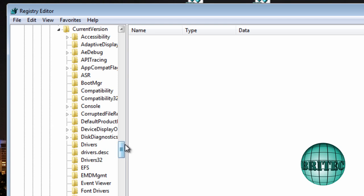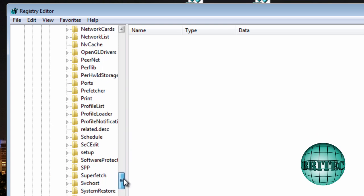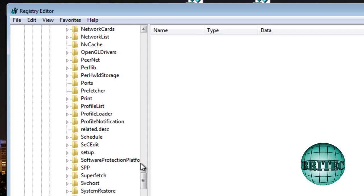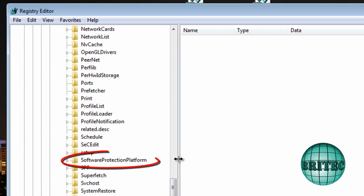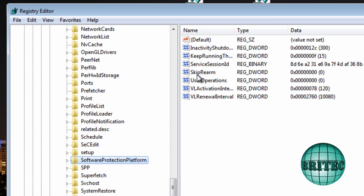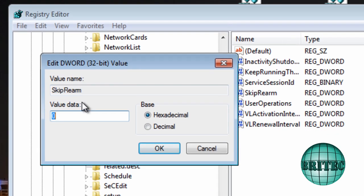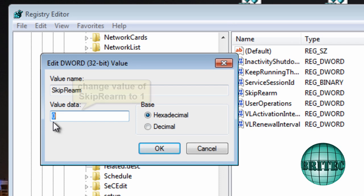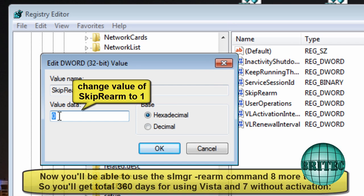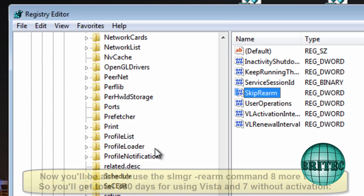And then we want to go down to software. Just pull that across so you can see that. Ok we want to go to this one here. And where it says skip rearm. We're going to double click on this. This will open up this box. You can see there's a zero in there. And we're going to put that as a one. Ok click OK.